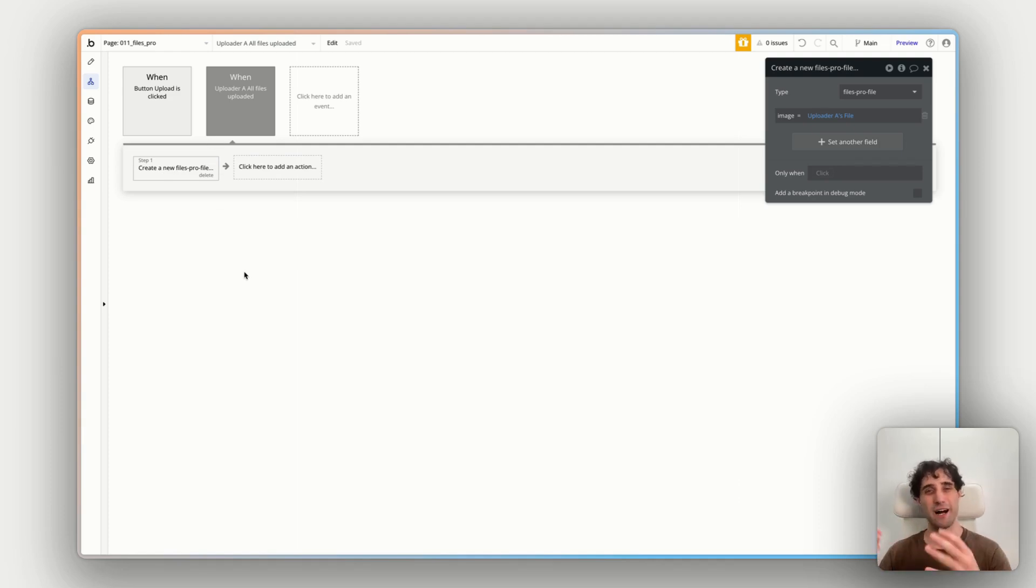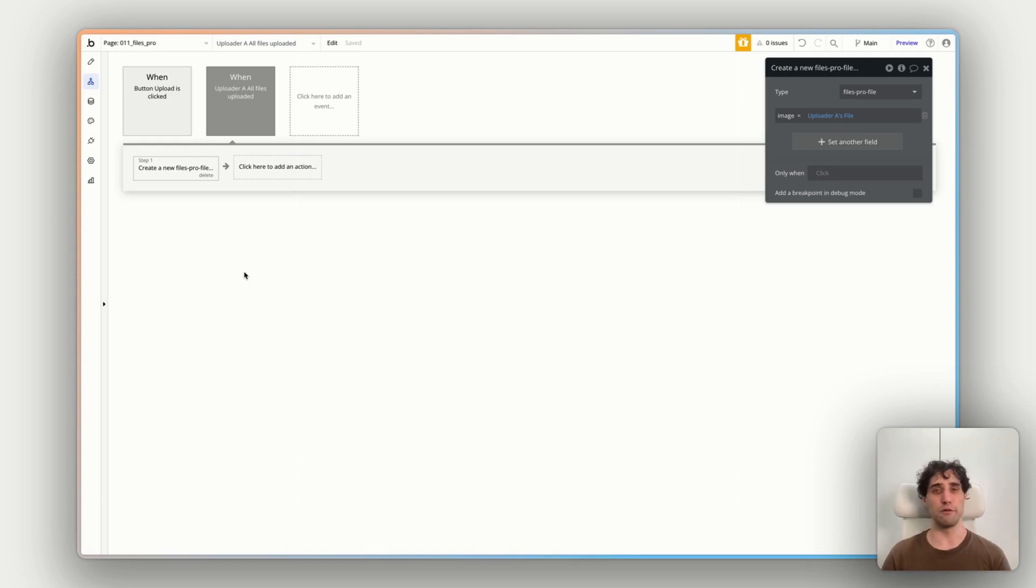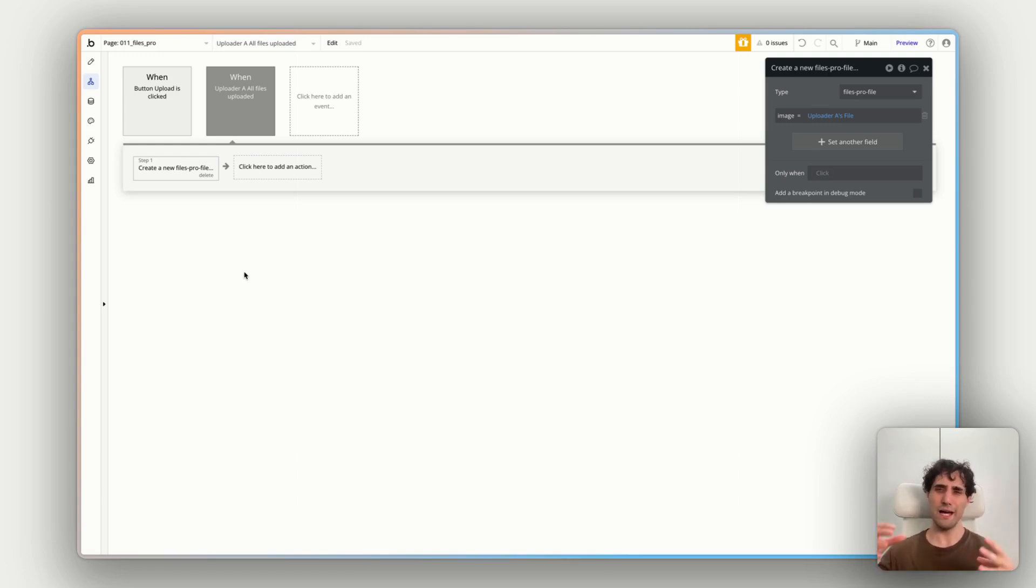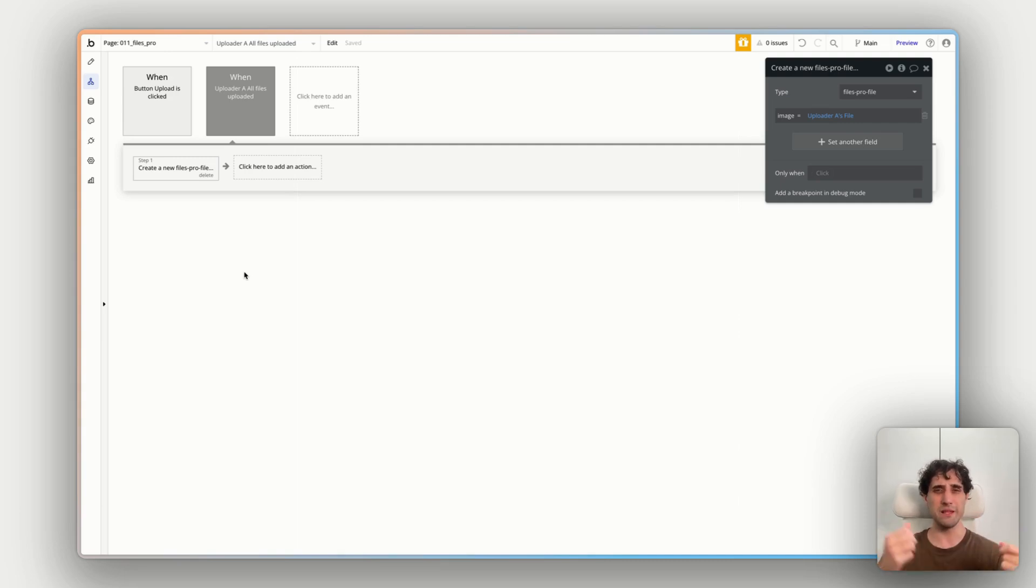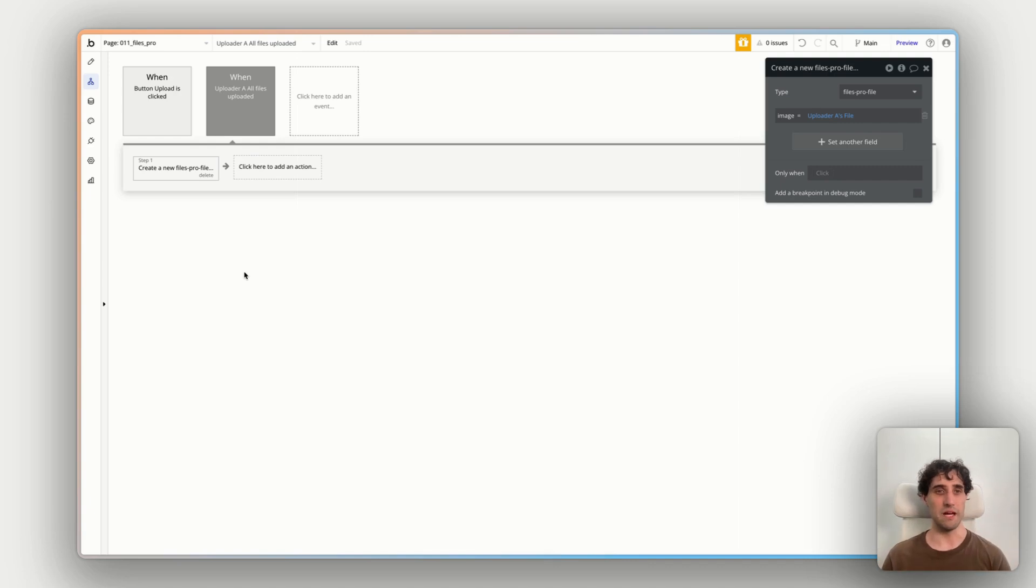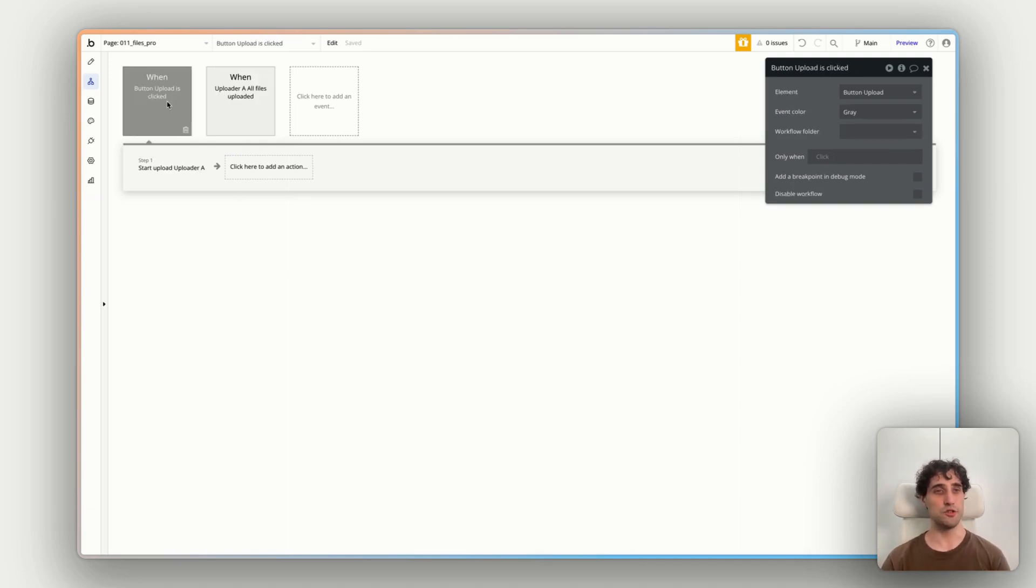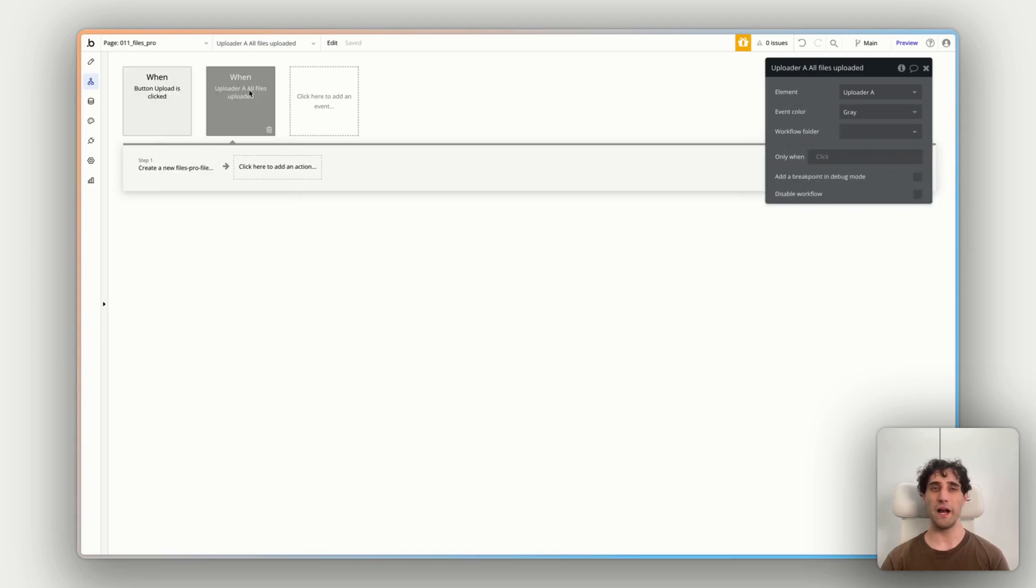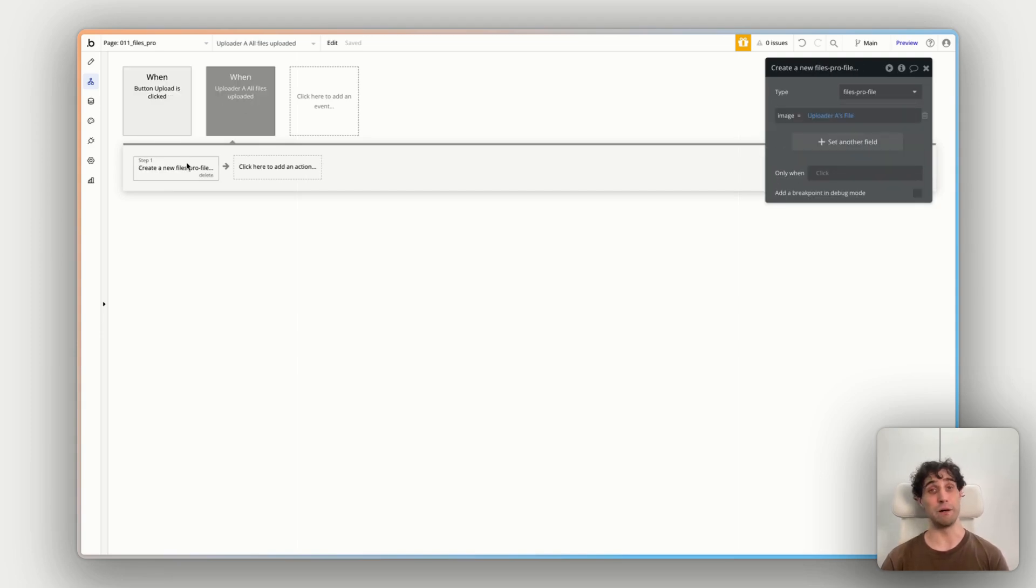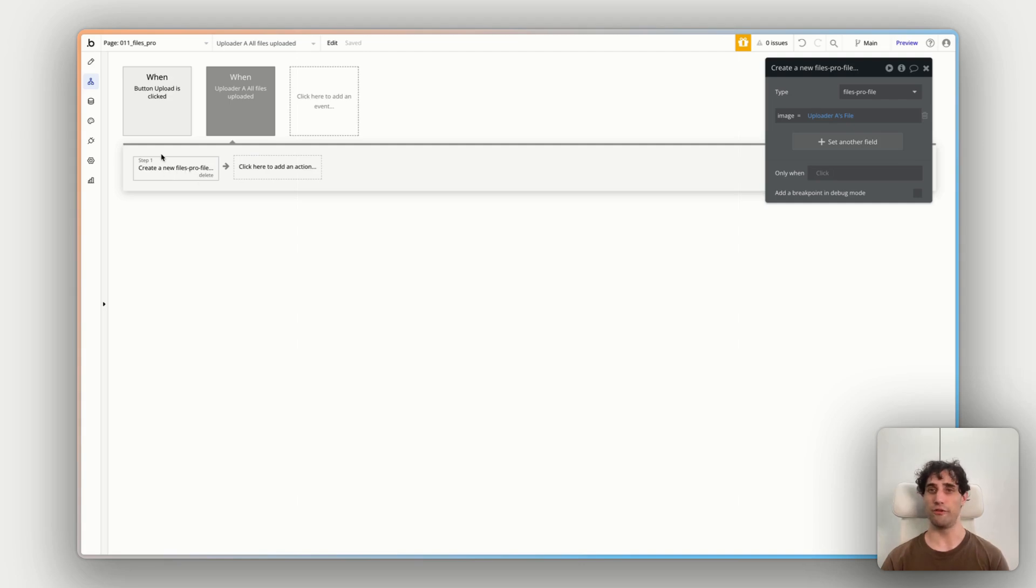So when uploader A's all files have been uploaded, we want to create a new file in our bubble database. Because that's kind of the second part of this, right? We can upload to Upload Care or Azure or whatever we're using for our file storage. But then we want to have them in our, if we want to have them in our bubble databases, well, how do we link to them? How do we bring them down? Or how do we create a version of them in our bubble app? And that's what this is doing here. So what I've said to do is when upload is clicked, start uploading. When uploading is finished, create something new in our bubble database.